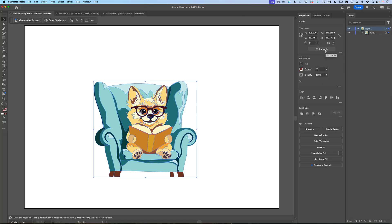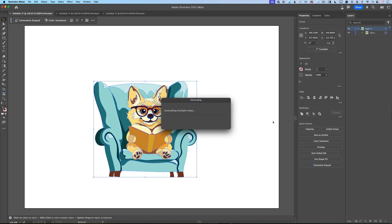Turntable! Yes guys, Turntable! I will click on it and Adobe Illustrator will start working on creating different views and different angles of my artwork. Everything which Illustrator will generate will be a vector.